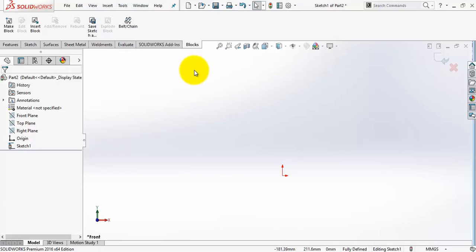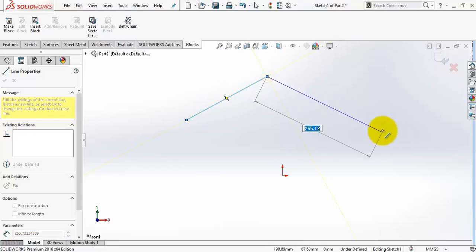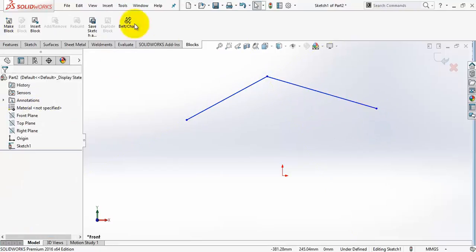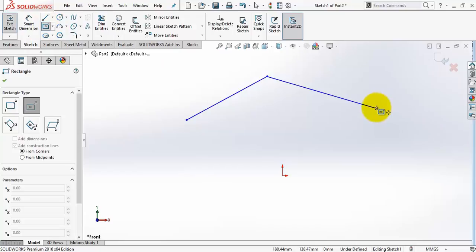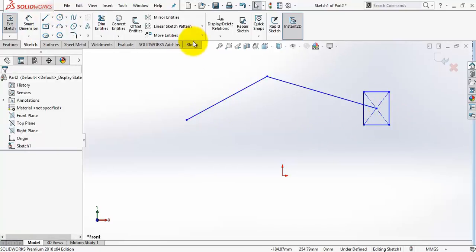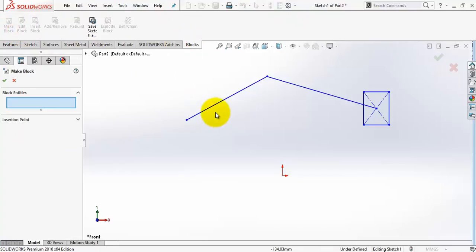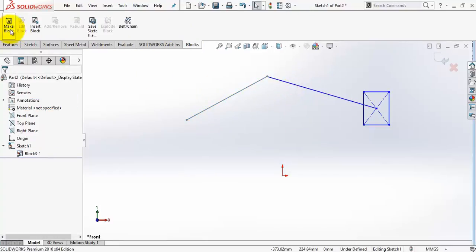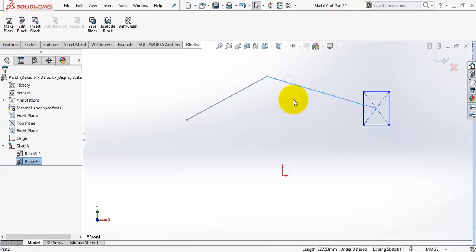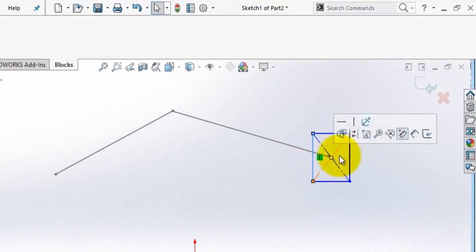We can also convert different sketch entities into more than one block. For example I will sketch two lines and a center point rectangle. I am going to start here and OK. Now I will go to the blocks tab. I will select make block and select the first line. OK. I will do the same with the second line and OK. And finally the rectangle.